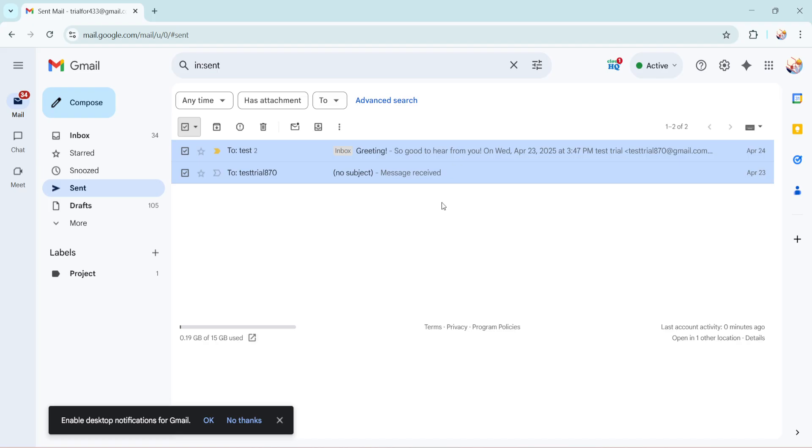Remember emails in the trash will remain for 30 days giving you a safety net if you accidentally trash something important. After that period they will be permanently deleted from your account.